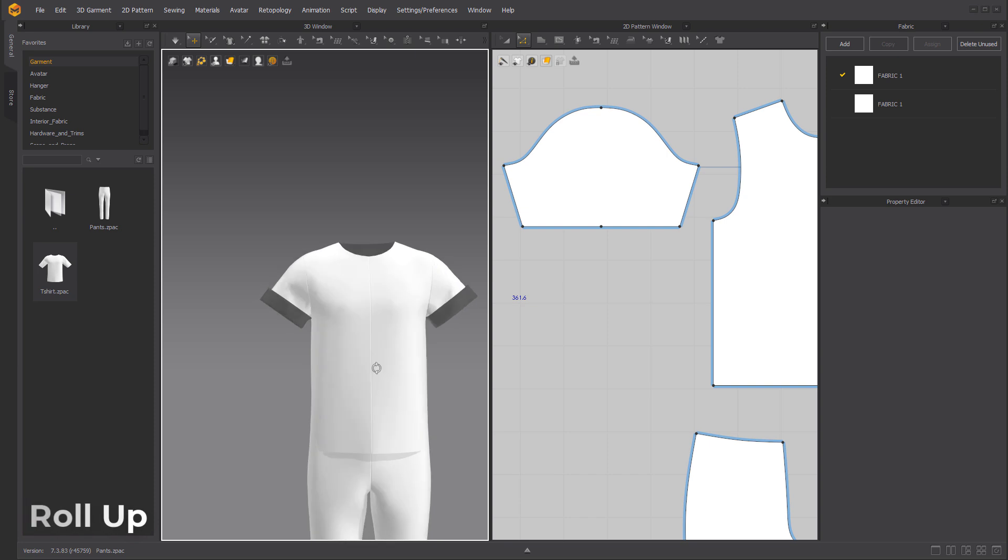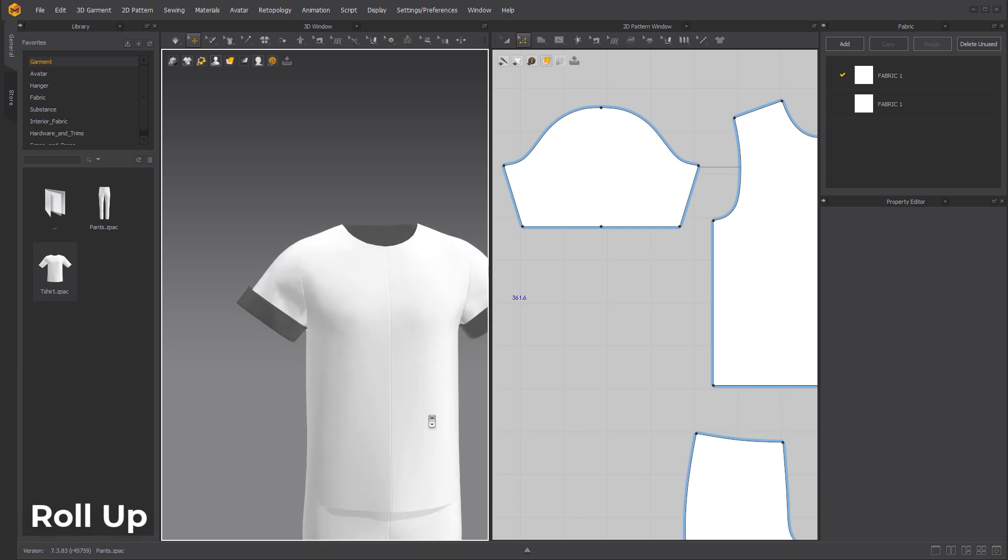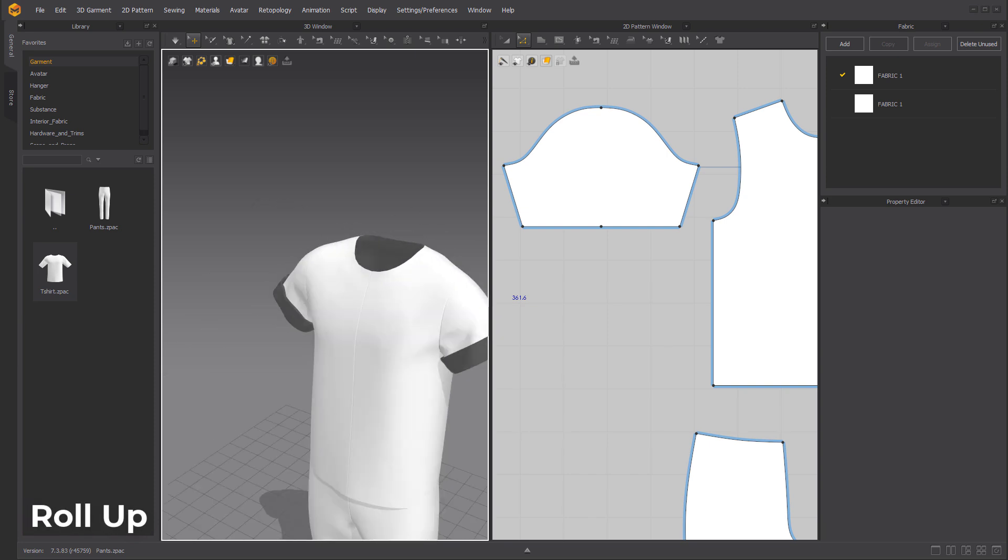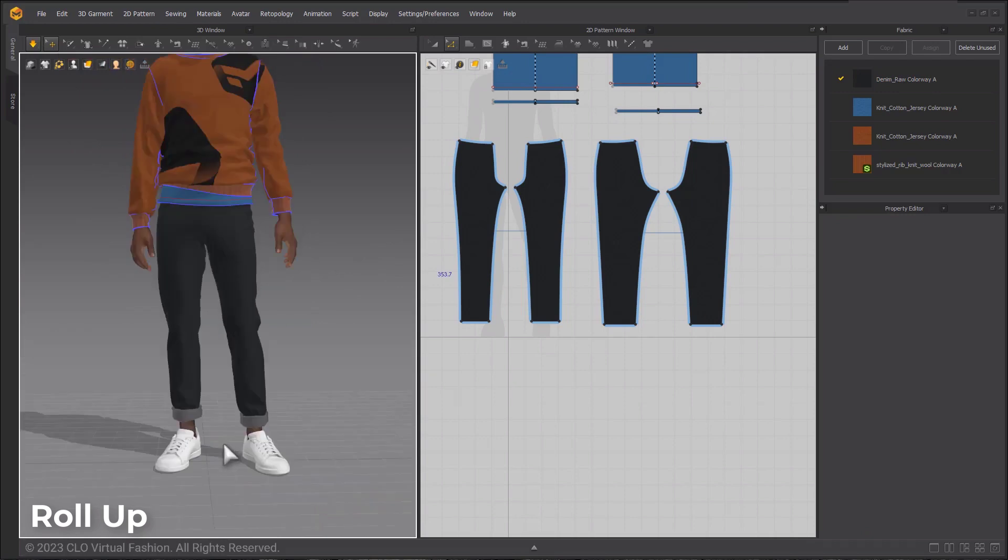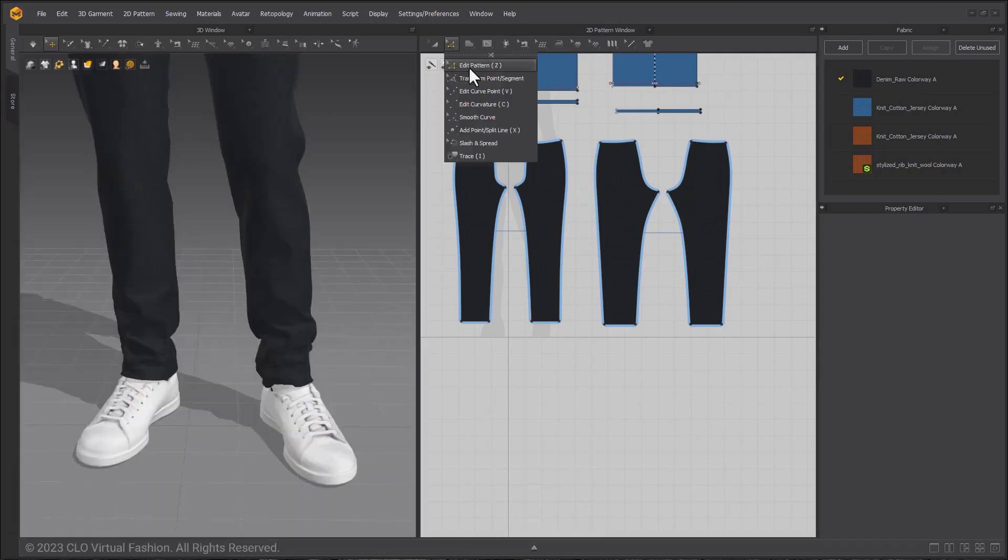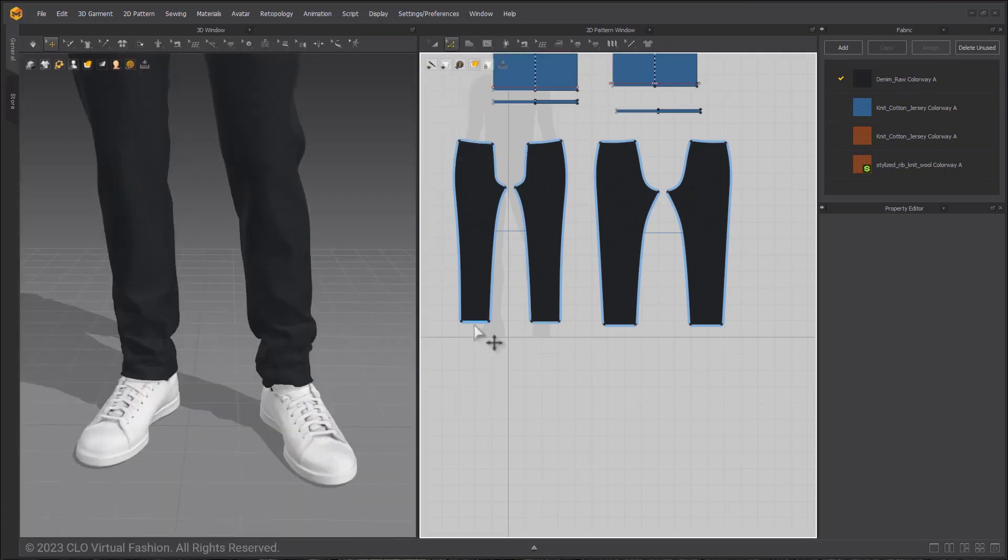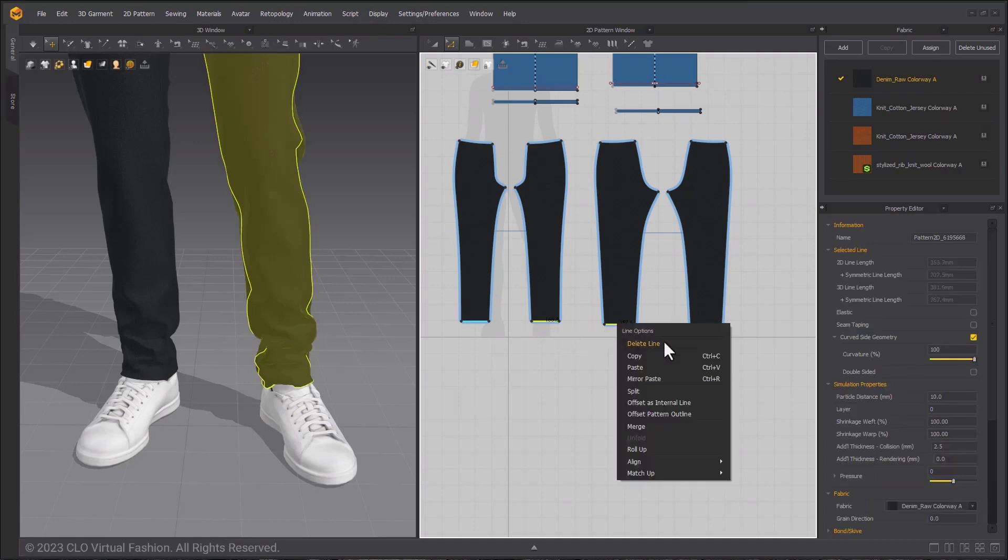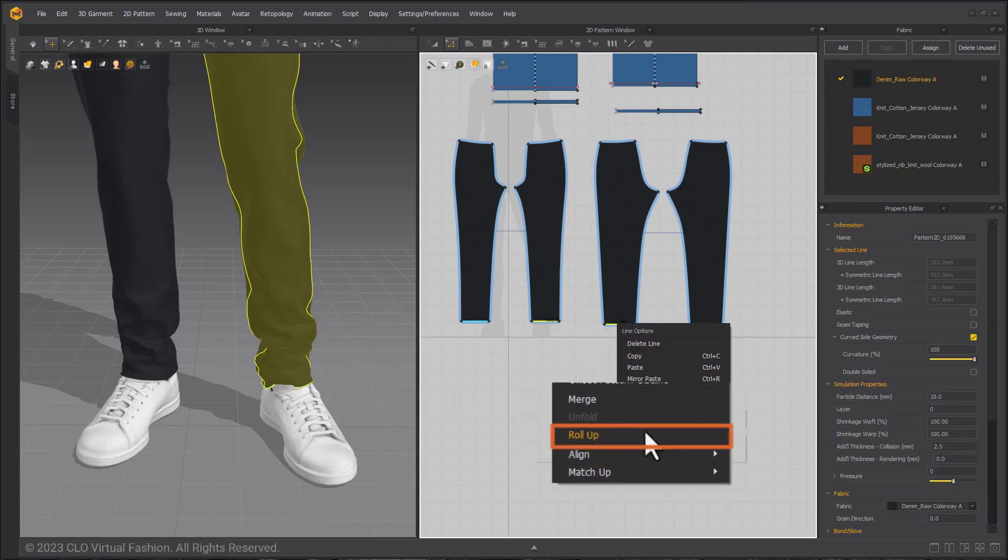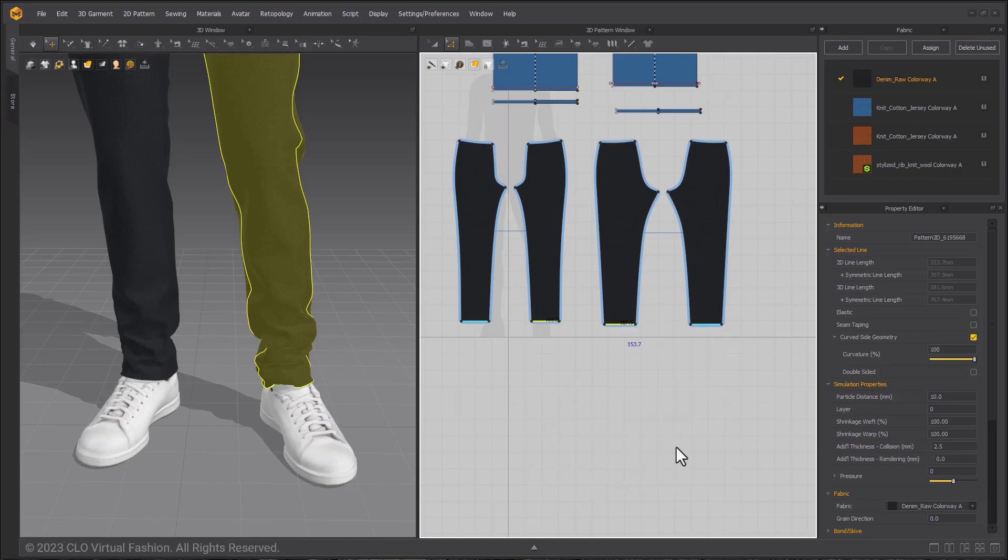Rollup is a quality of life feature that makes it easier to fold the ends of garments such as sleeve openings, pant openings and so on. Creating a rollup simply involves you selecting the 2D outline with the edit pattern tool within the 2D window, right click a button and click on rollup.